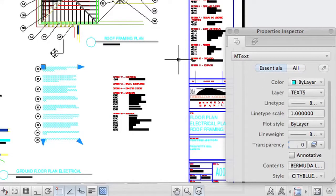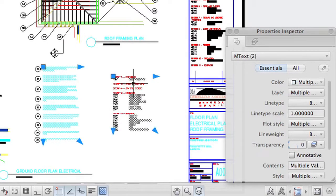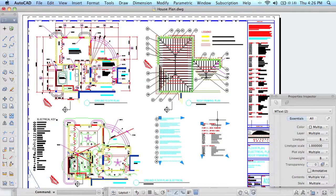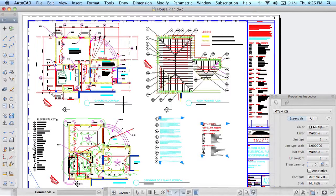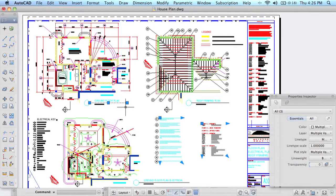If you select more than one object, for example, I'm going to come over here and select another mText object, then the Properties Inspector is going to display the properties that are common between the two objects. As soon as I select an object that has nothing to do with mText, like this line up here, you will see that the Properties Inspector displays very little information because there really aren't that many properties that are common between those three objects.